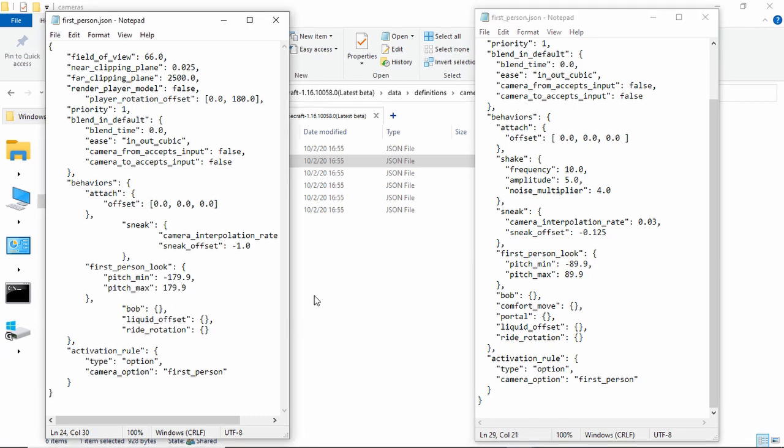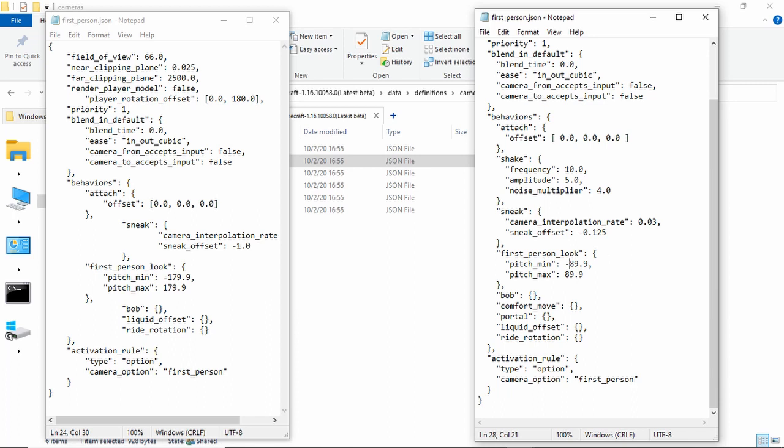If you want to make it so you're just stuck at looking completely straight, you can have it so that this is 0 and 0, 0.0 and 0.0, and you literally can only look straight.